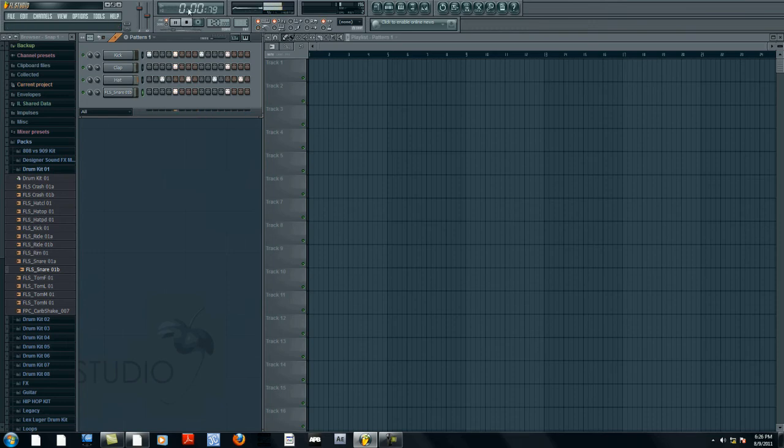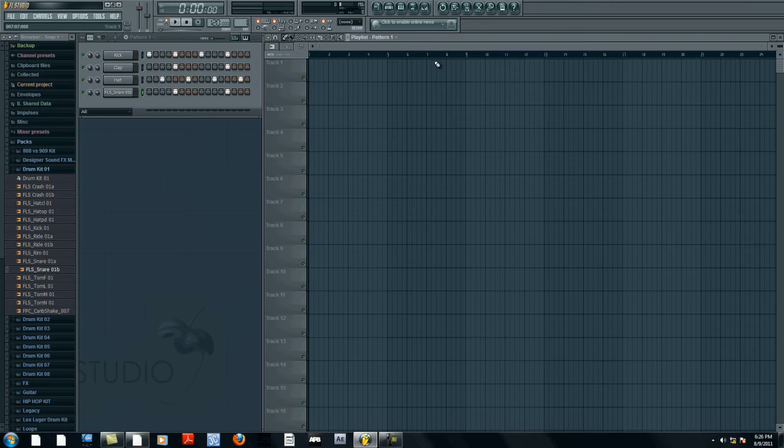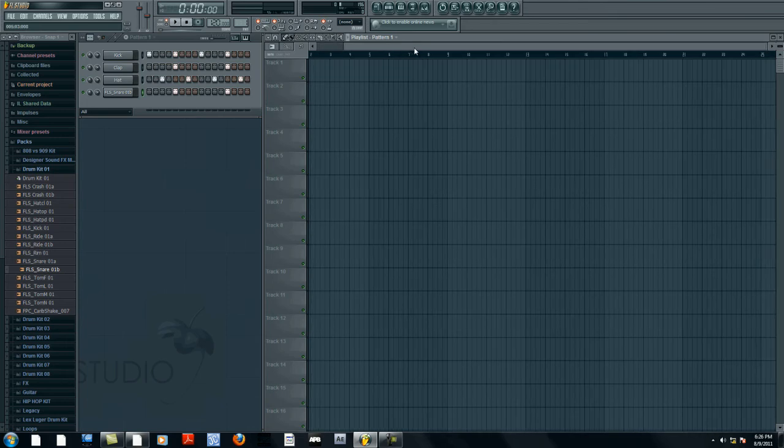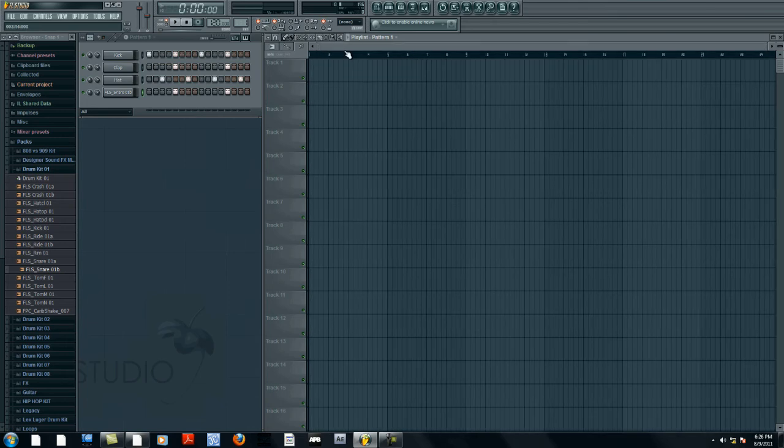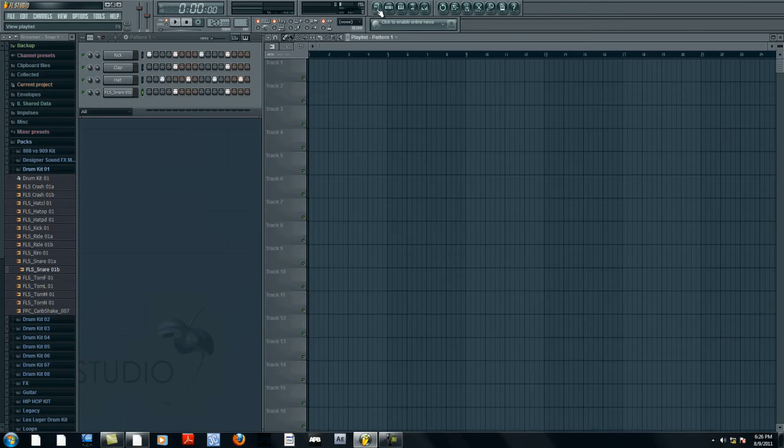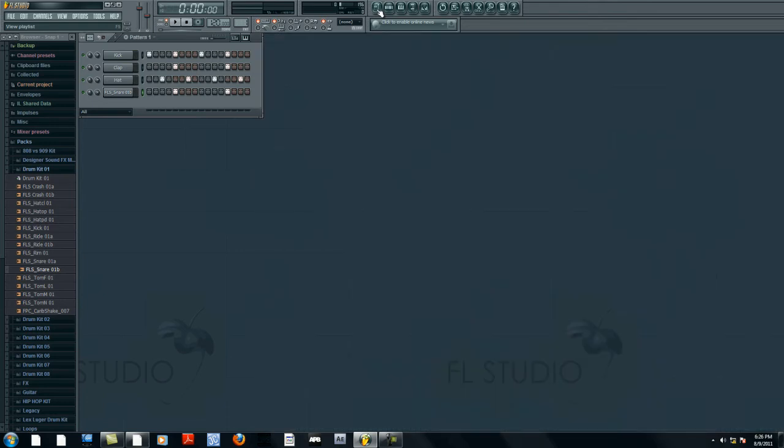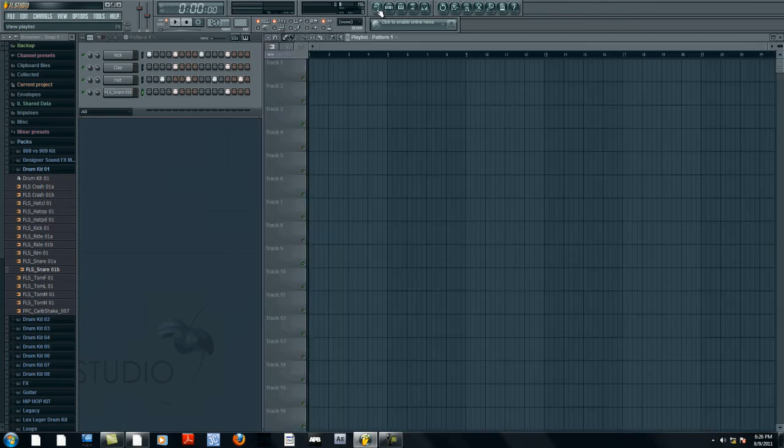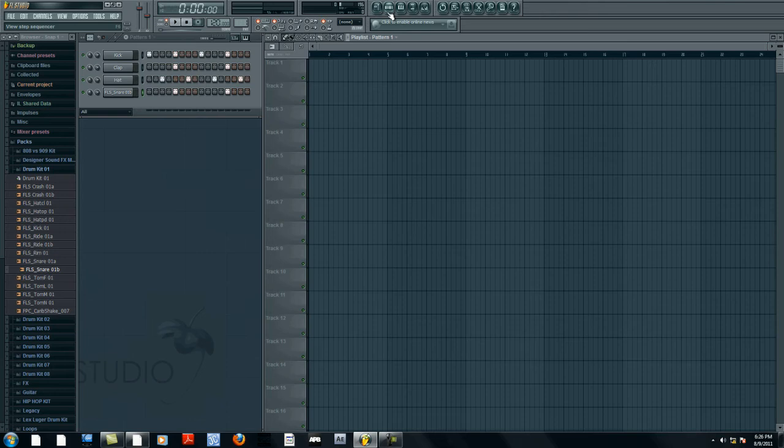So this is the timeline where the time is coming from here. So this is the most important thing in FL Studio, where you can play the song inside the playlist window. So I forgot to tell you, I am sorry, this is the playlist button. You can hide or unhide the playlist window.